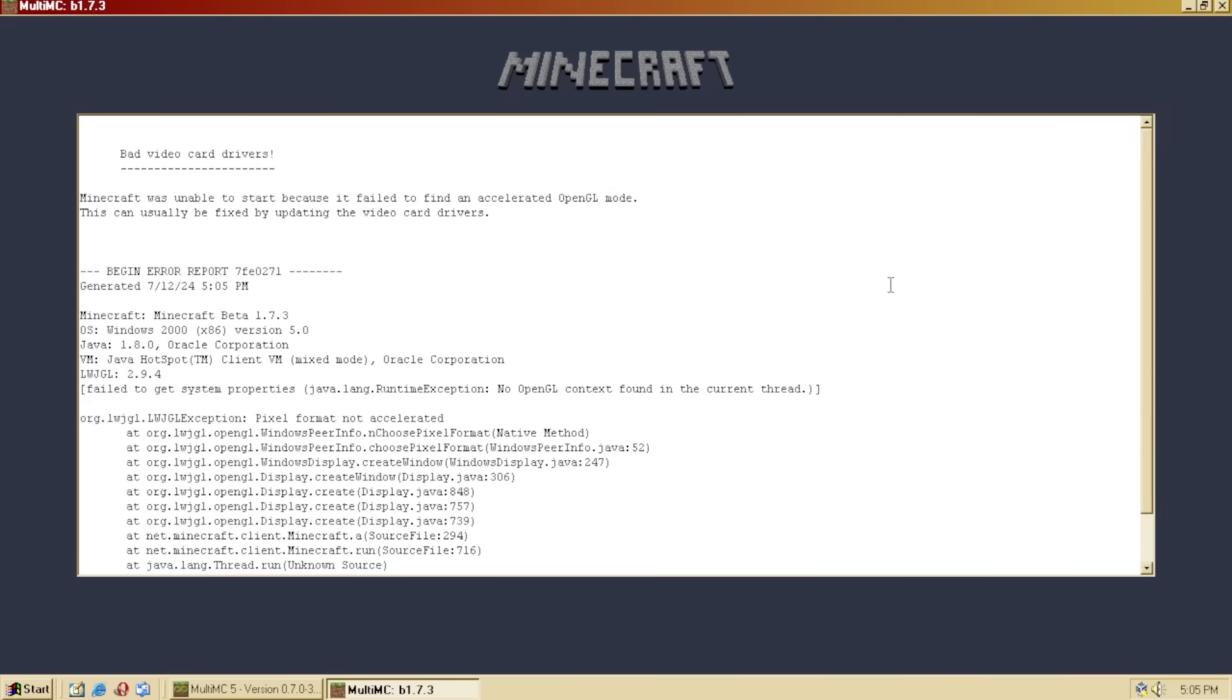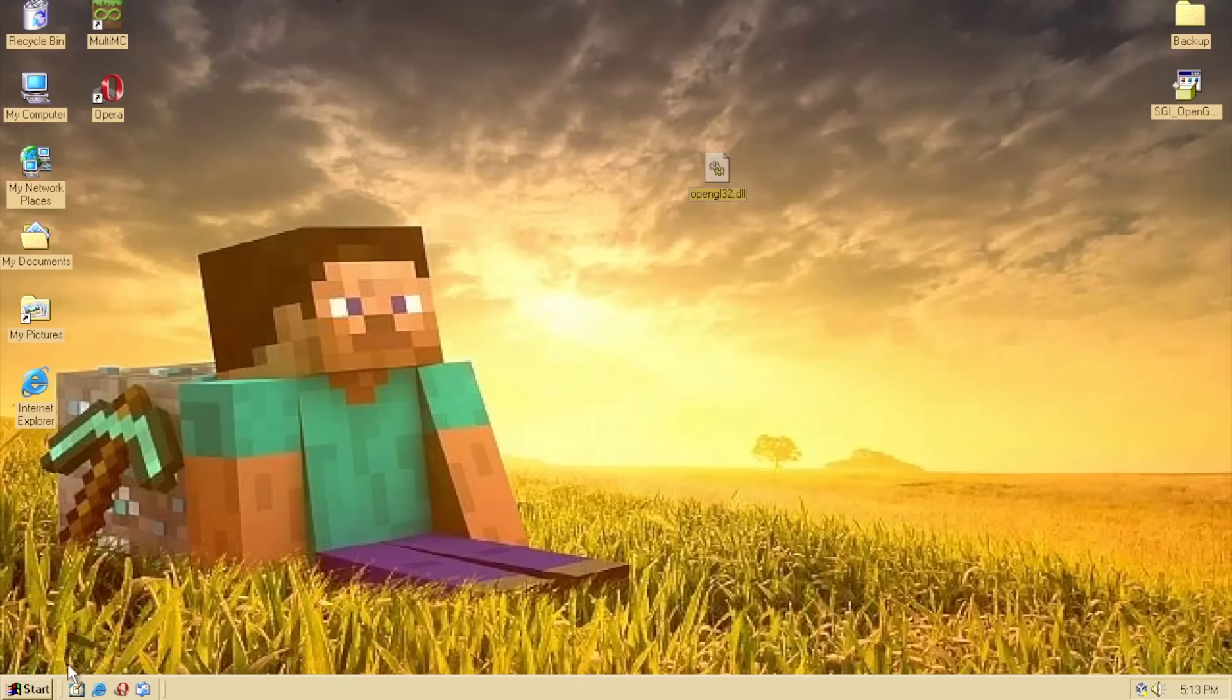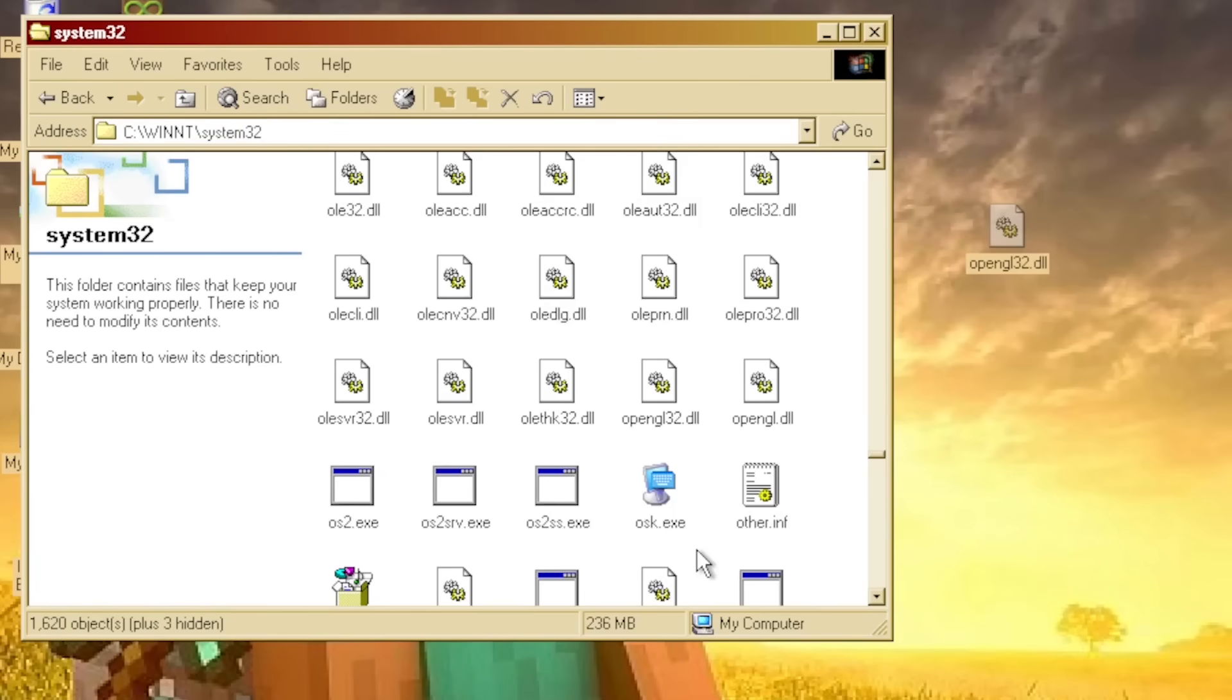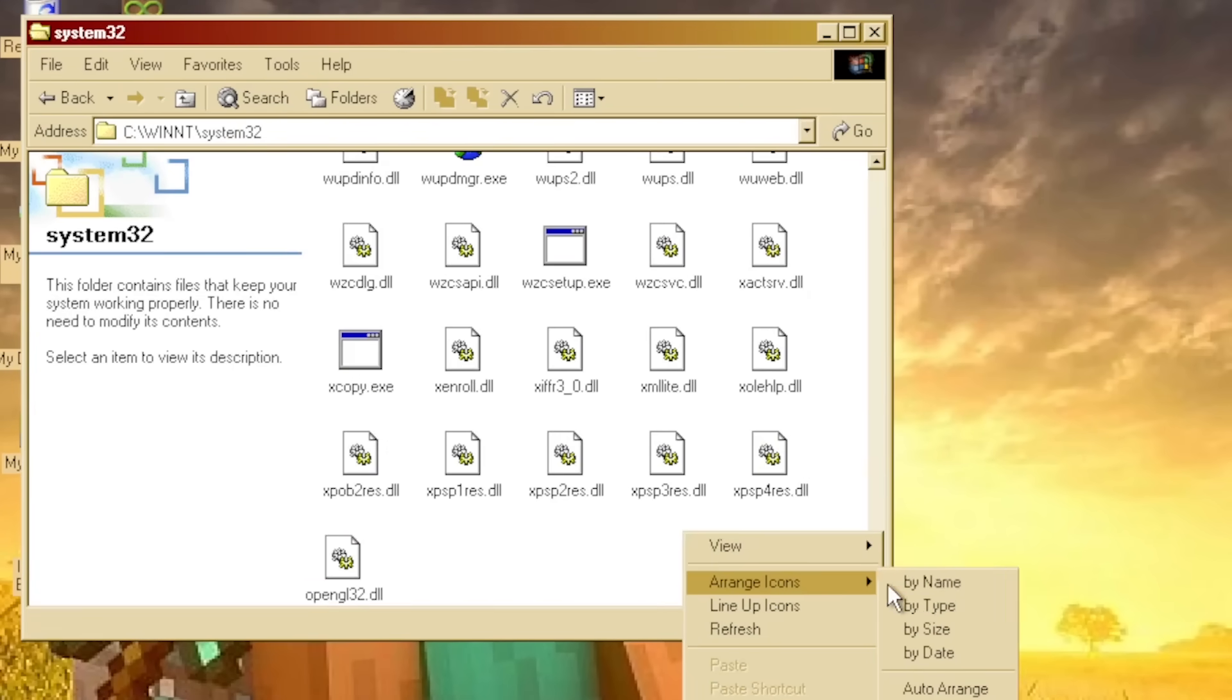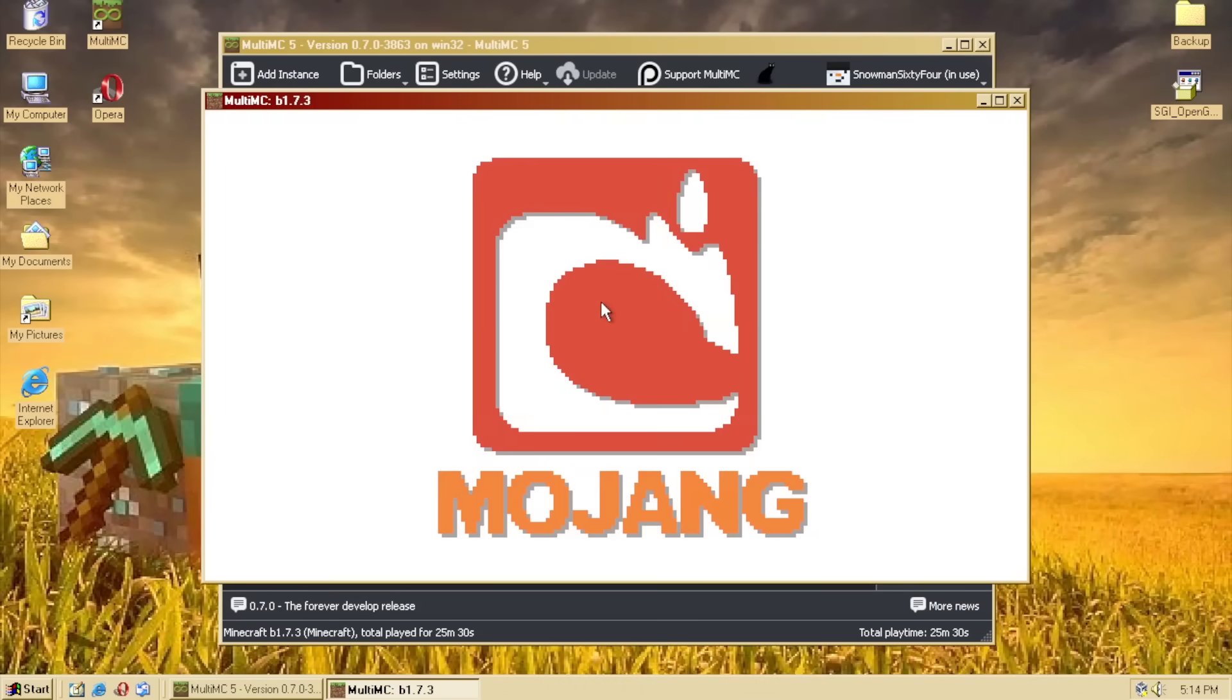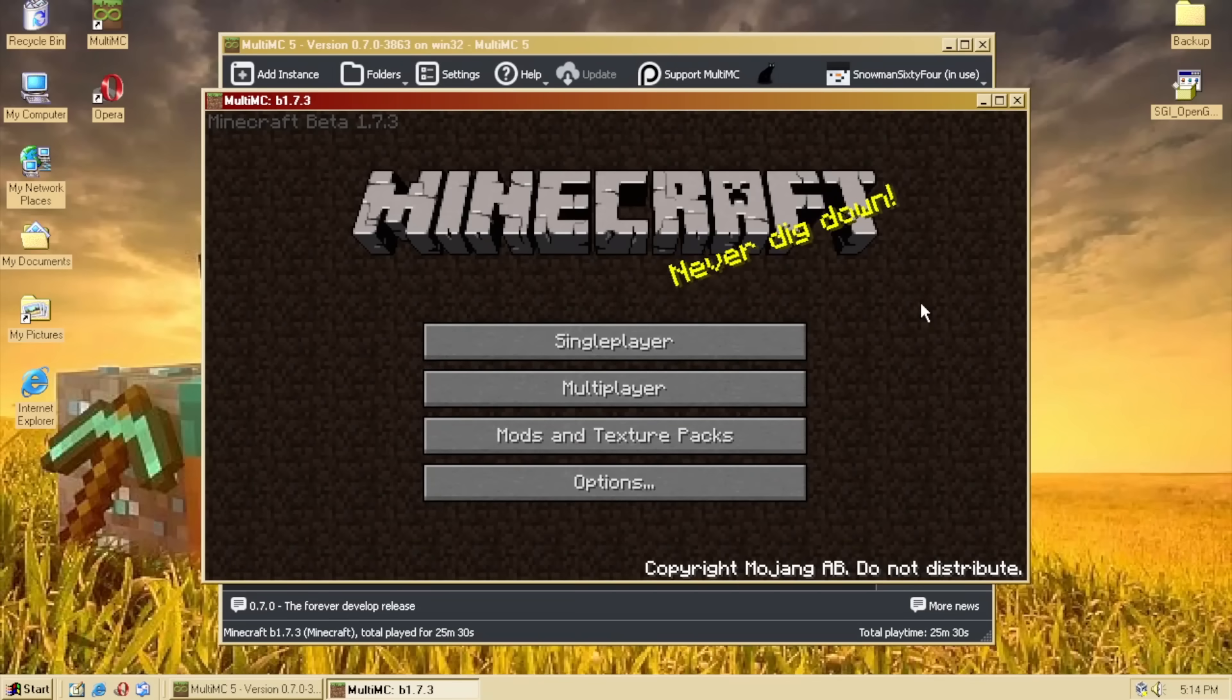Dang it, what the heck? Okay, I may have figured out the solution. So, I've got this OpenGL 32 DLL, and hopefully this is going to fix all my problems. All right, there we go. We replace it. Oh, what the? Oh, ah, ah, ah, what? Oh my god, ah, ah, ah, the, what, the DLL actually worked?